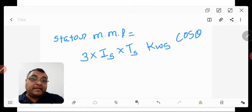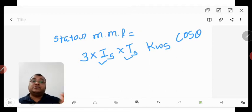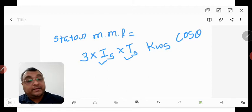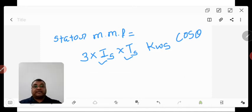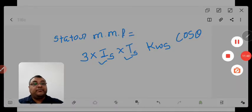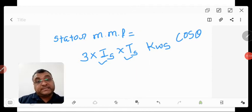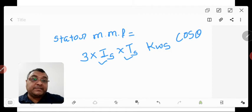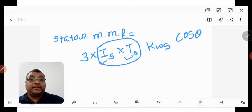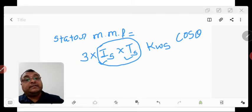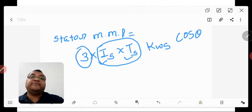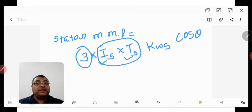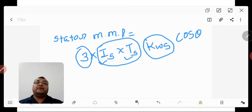Each factor in this equation is important. IS is the stator current flowing in the stator, and TS is the number of turns in the stator. The product IS × TS represents the current linkage in the stator. The factor 3 is there because it is a three-phase induction motor. KWS is the stator winding factor, and cos φ is included because it is an AC motor.